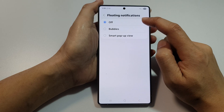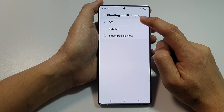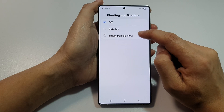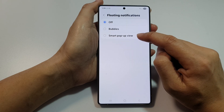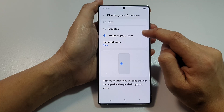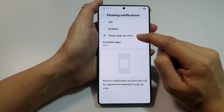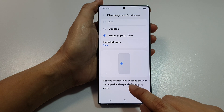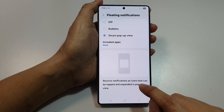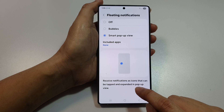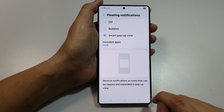From here you can choose between bubble, off, or smart popup view. If you select smart popup view, it says receive notifications as icons that can be tapped to expand in popup view.